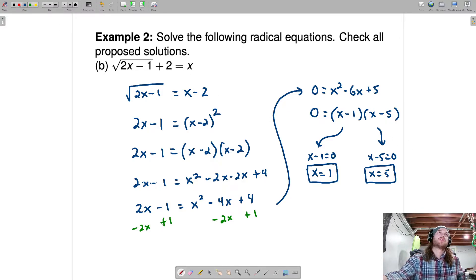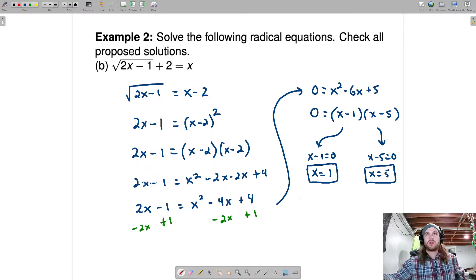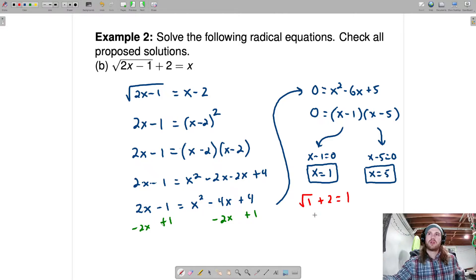We've got to check our answers. Checking x equals 1: 2 times 1 is 2, so this gives us the square root of 2 minus 1, which is the square root of 1, plus 2 — is that equal to 1? Right off the bat we can see that doesn't work. So x equals 1 is not a solution — it is extraneous.